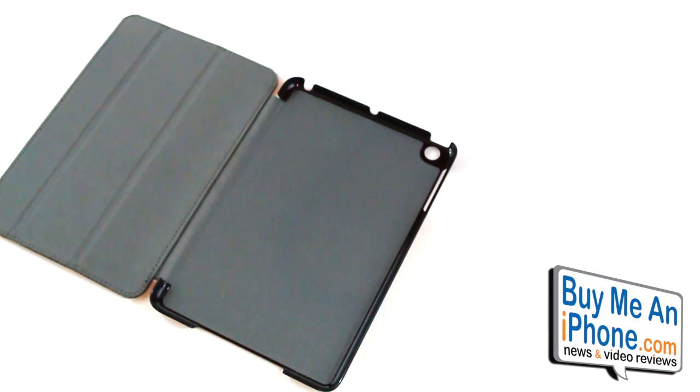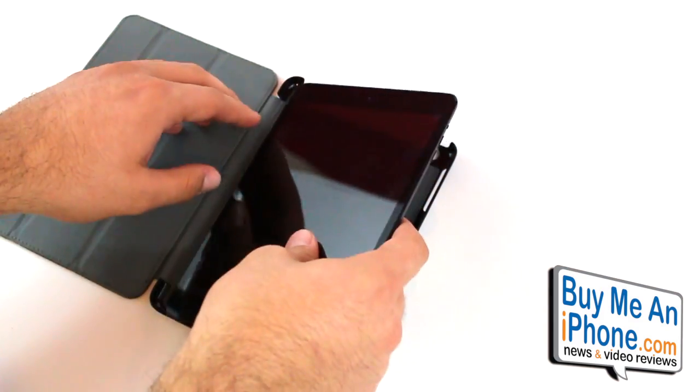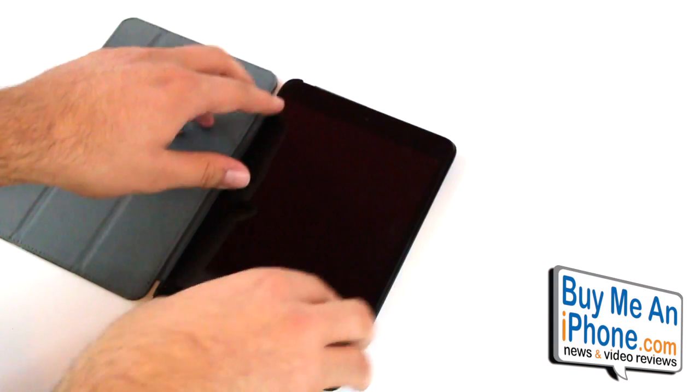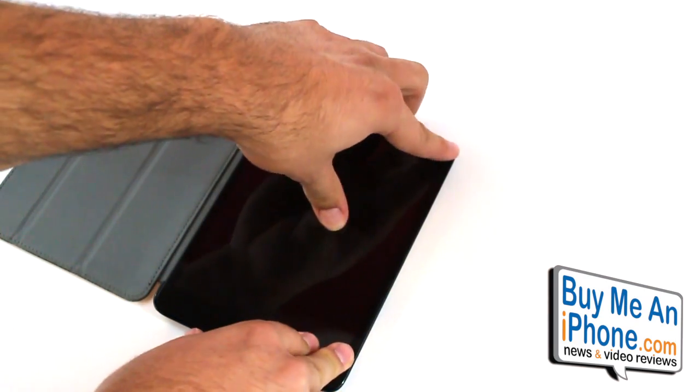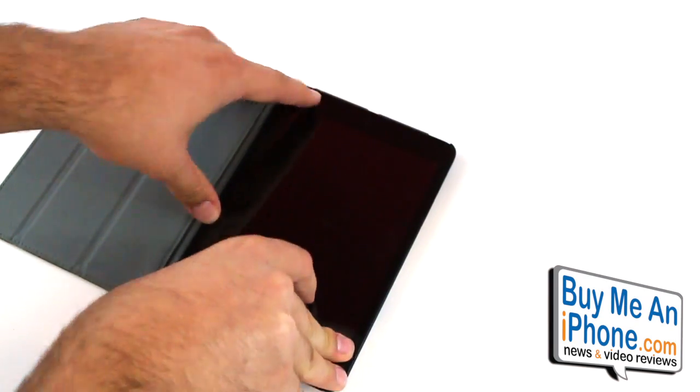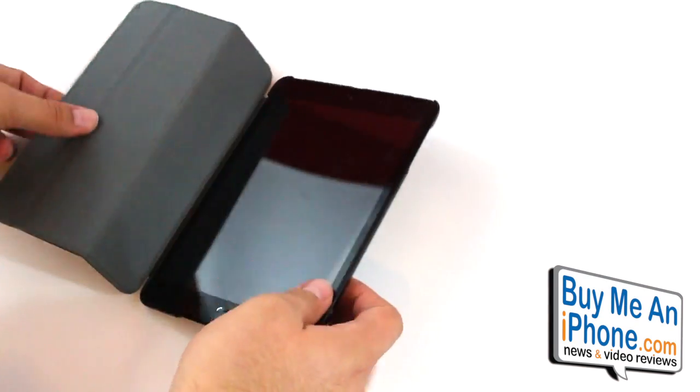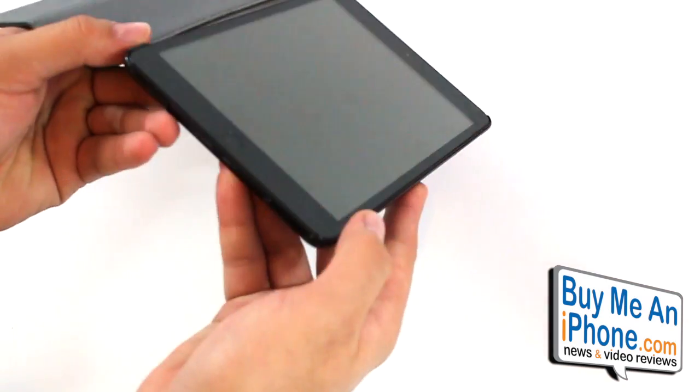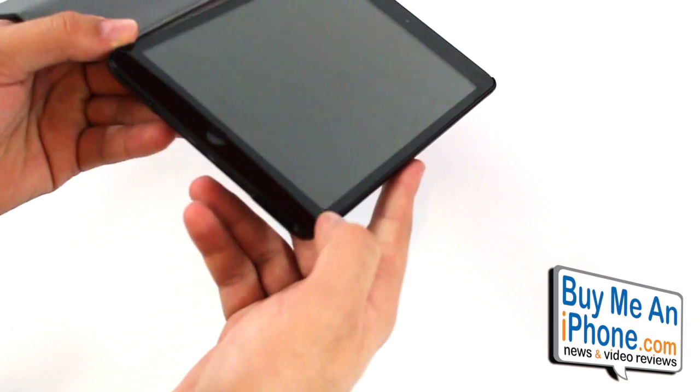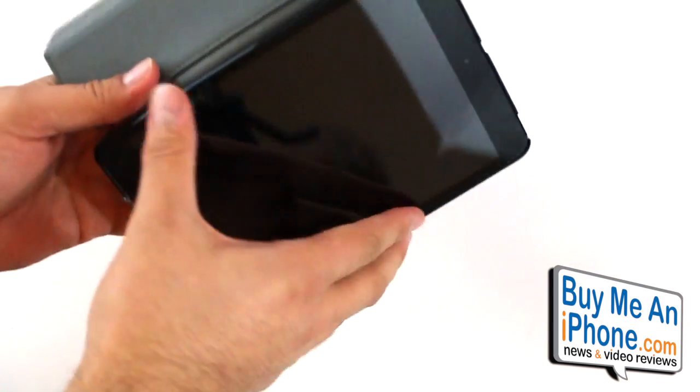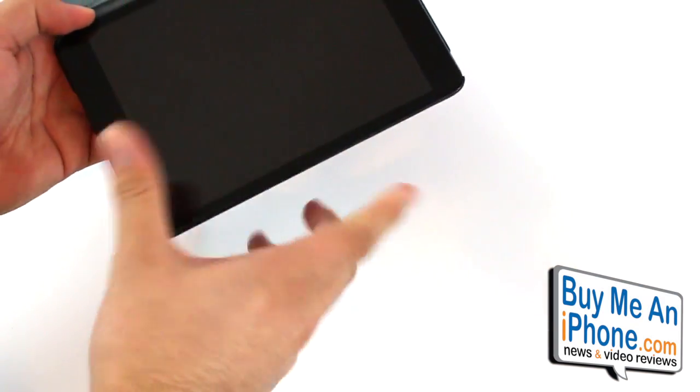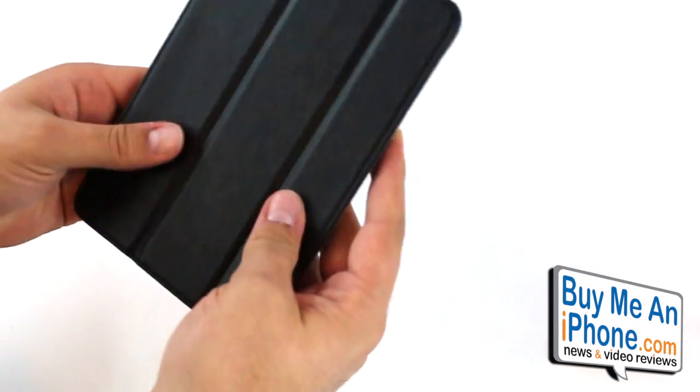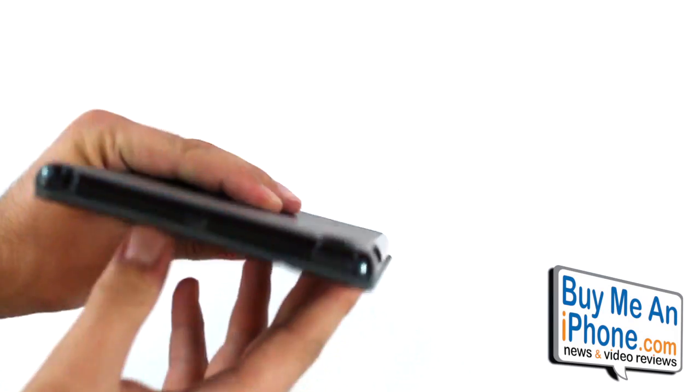So I'm going to pop in the iPad mini so I can show you all the accessibility. And basically the four corners is how it straps in. And once it's in there it's not going to get out at all. It's actually pretty difficult to take out once it's snapped into place so I don't think it's going to accidentally pop out of here.